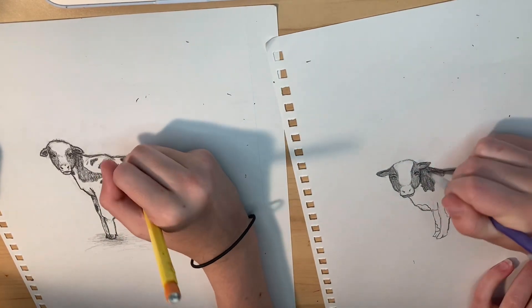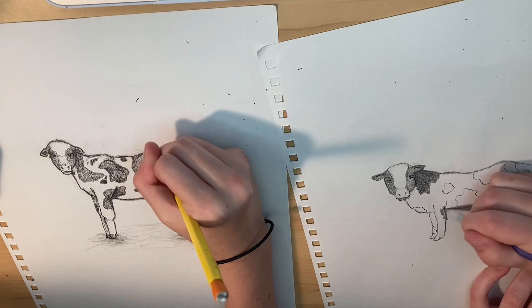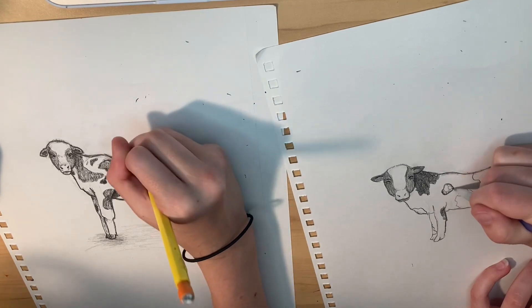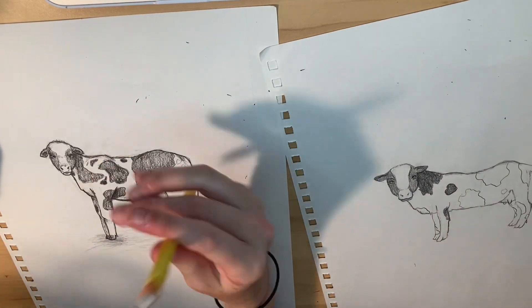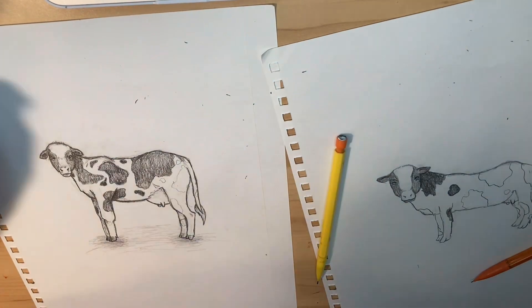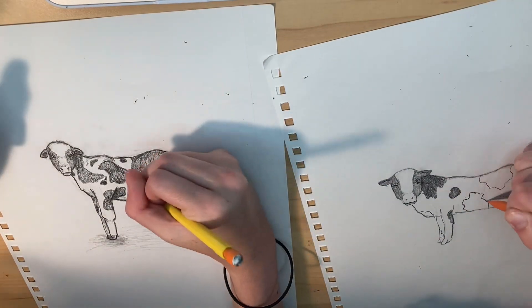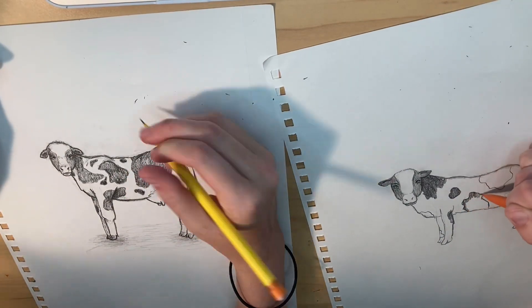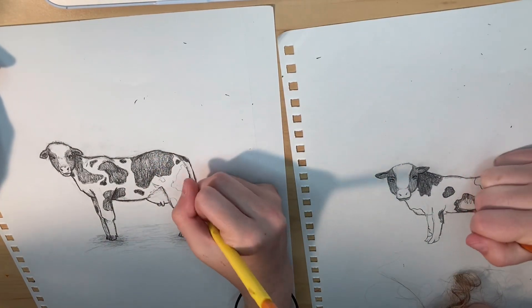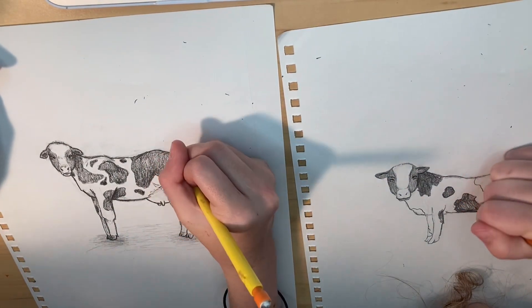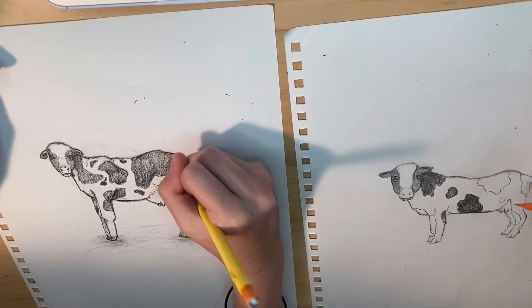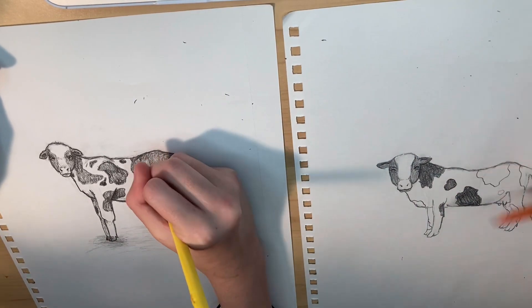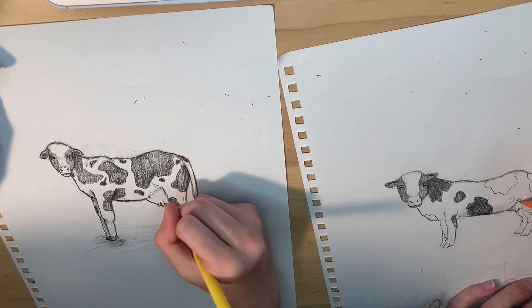We're coming closer to the final part of the drawing. We're just trying to get everything else added, all those little details that make the drawing a good drawing. We're just working on the spots and shading.